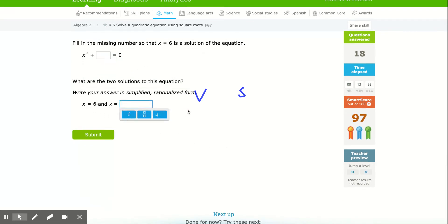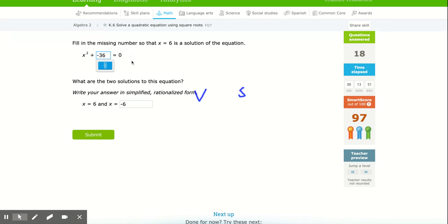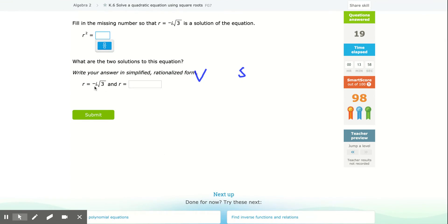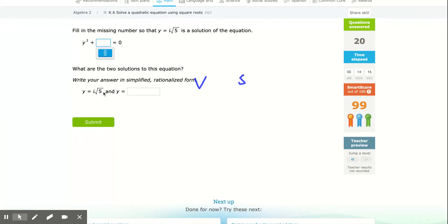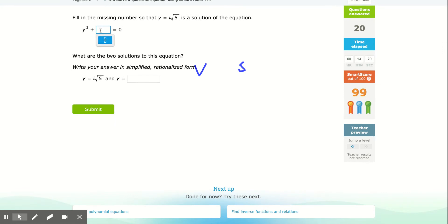You always get a positive 6 and a negative 6, so this would have to be negative 36. Why? Because when I bring it over it's positive, and there are no i's, so it can't be positive 36 — I'd subtract it and get negative 36, giving 6i and negative 6i. For i√3, the missing value is negative 3, giving negative i√3 and positive i√3. For i√5, the value is negative 5, giving negative i√5.